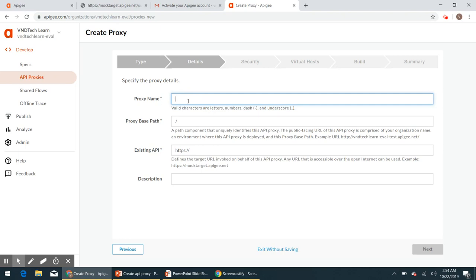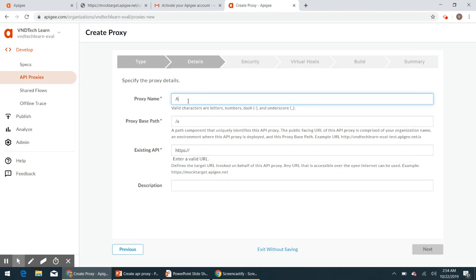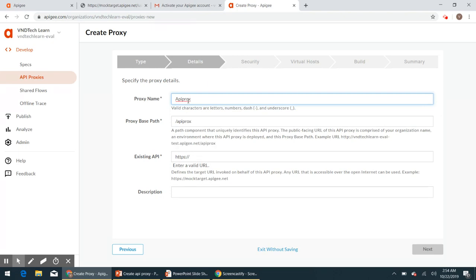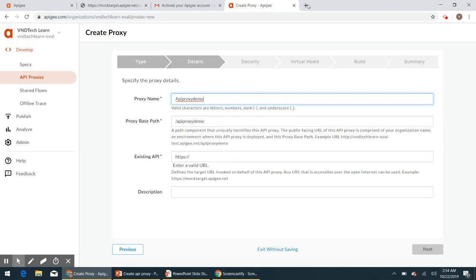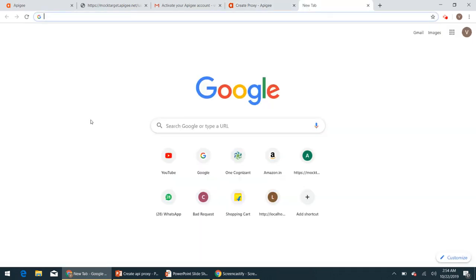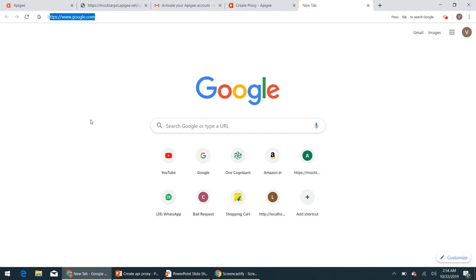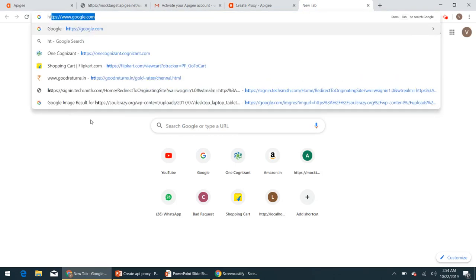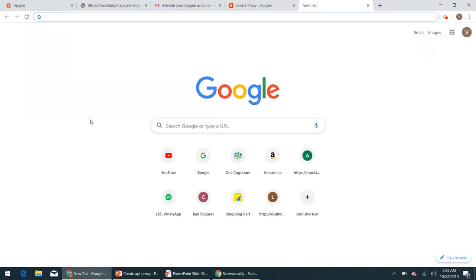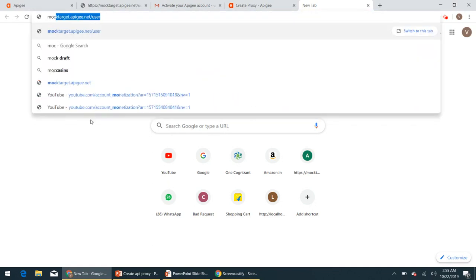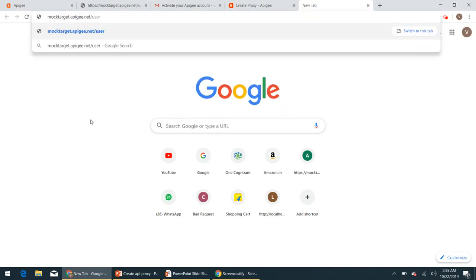This is the most common one that we use, so select reverse proxy option here and click next. And here we'll have to provide the proxy name, so I'm going to name it as API proxy demo. And here we'll have to provide the existing API, which is our backend server endpoint. So if we have any endpoint which is available to the internet then we can provide. For now we can use Google's sample endpoint which is available.